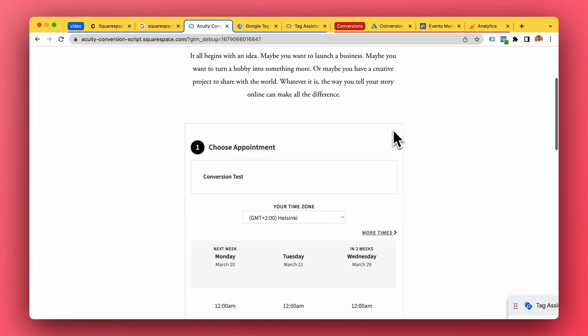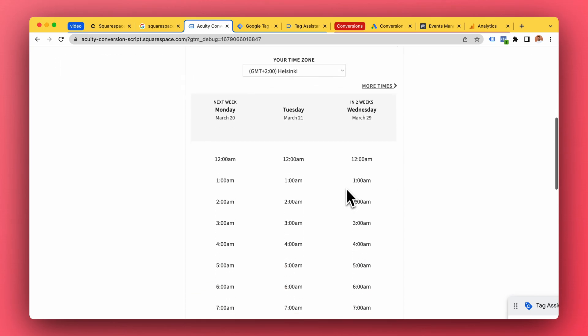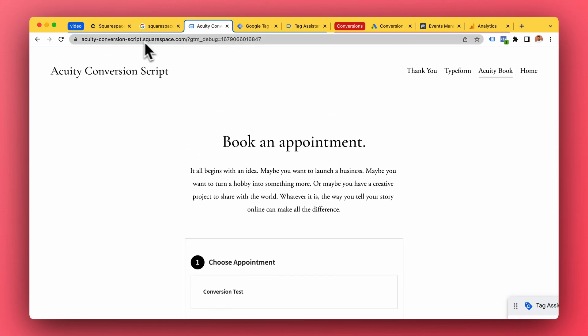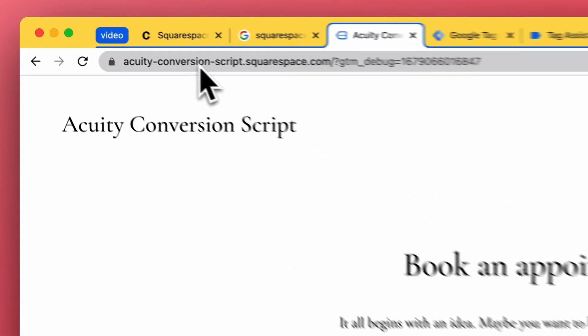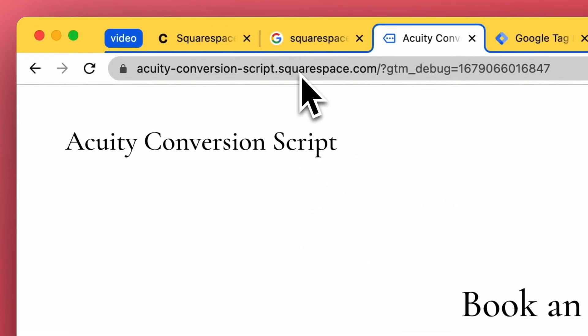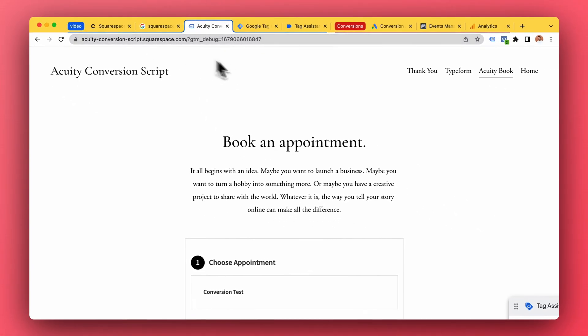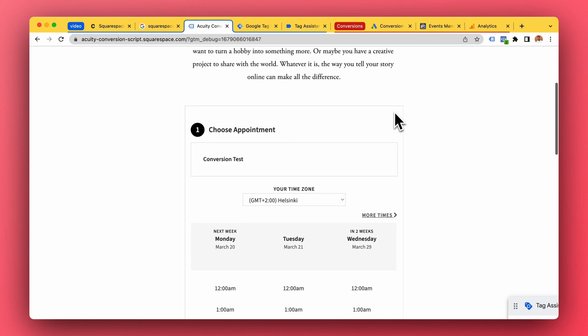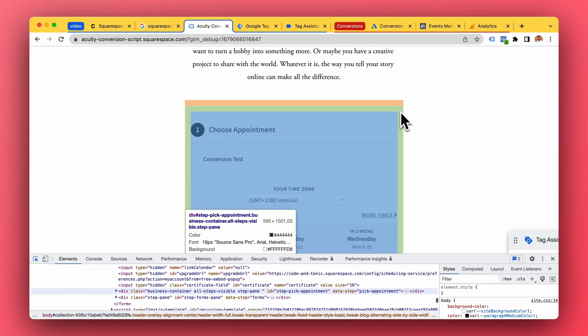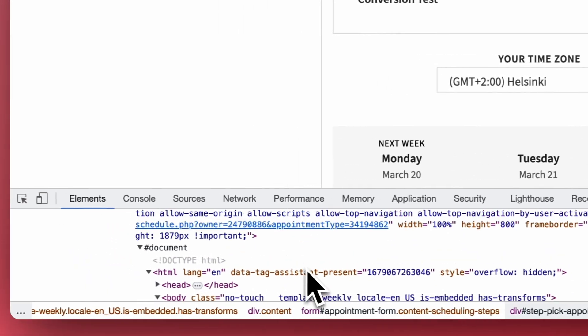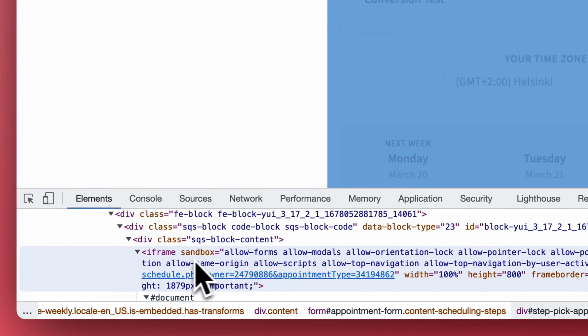We have a website and we have Acuity scheduling widget here. If we take a look, our website is acuity-conversion-script.squarespace.com, okay, .squarespace.com. So let's take a look at the source code and take a look at this Acuity widget here on the website.